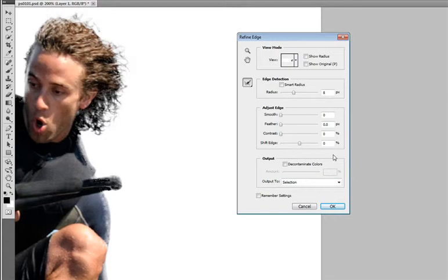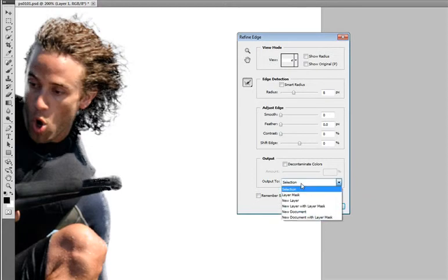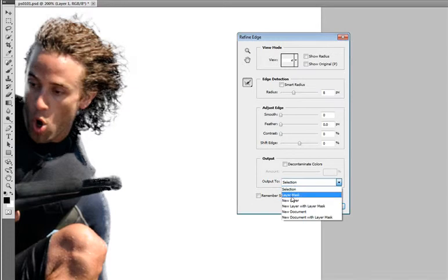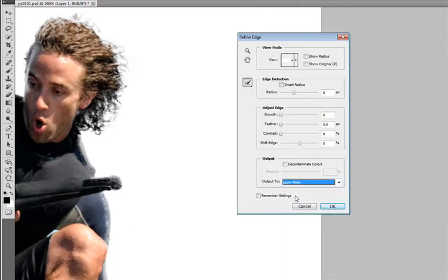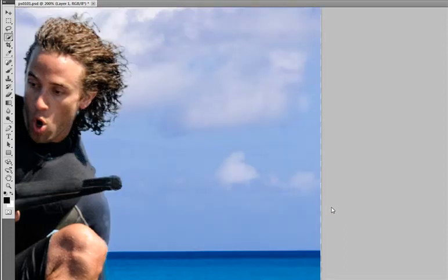One of my favorite features in the new Refine Edge dialog box is this Output section. Because I can come down here and I can choose how I want to output this. Not just as a selection but I can use Layer Mask or New Layer with Layer Mask. I'm just going to indicate that I want a Layer Mask. Click on this and click OK.